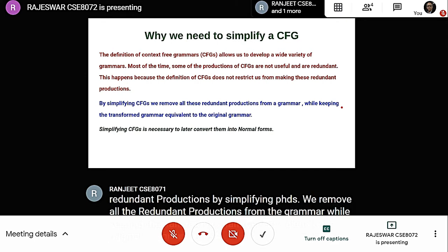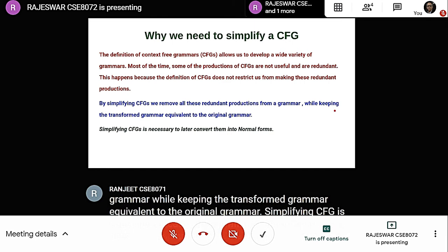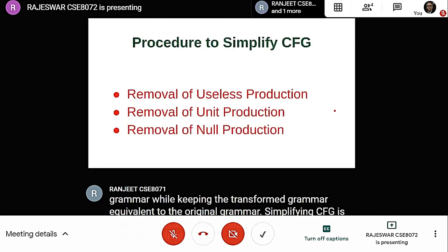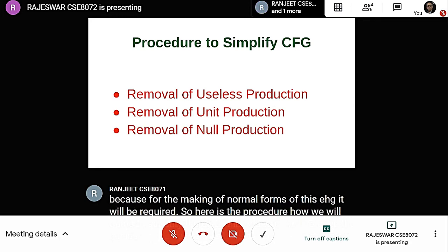Simplifying CFG is necessary because it is required for making normal forms of the CFG. The procedure to simplify the CFG involves: first removing the useless productions, then unit productions, and then the null productions.